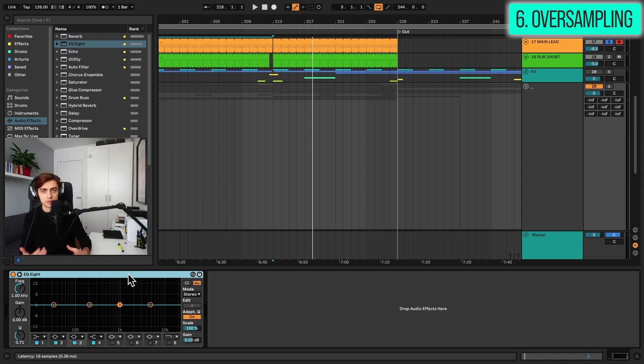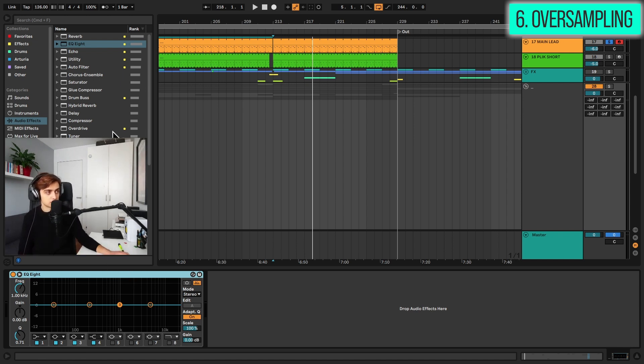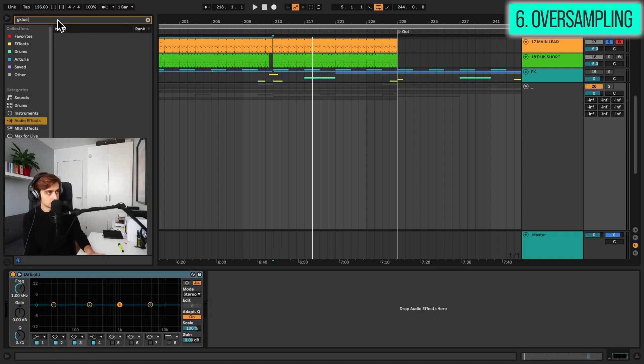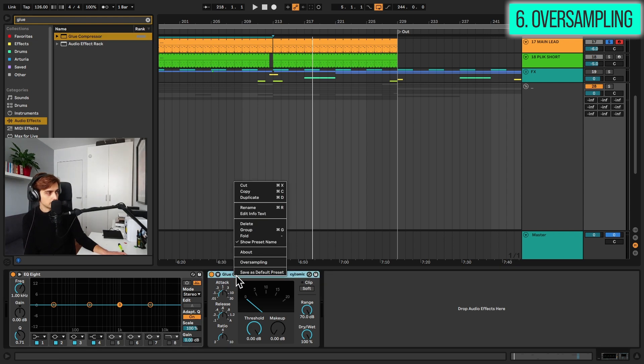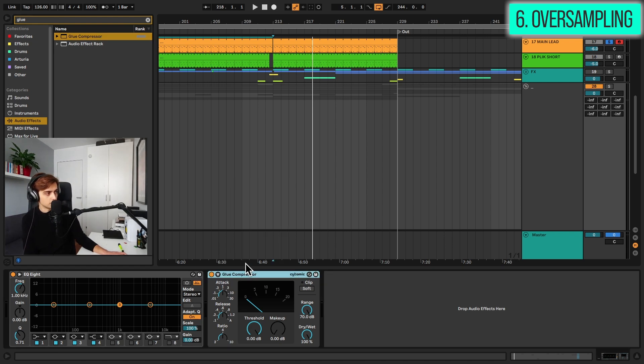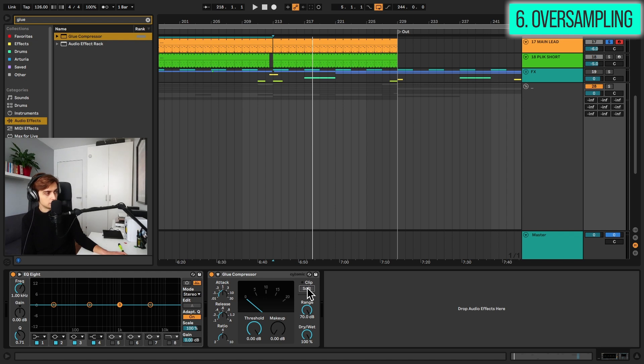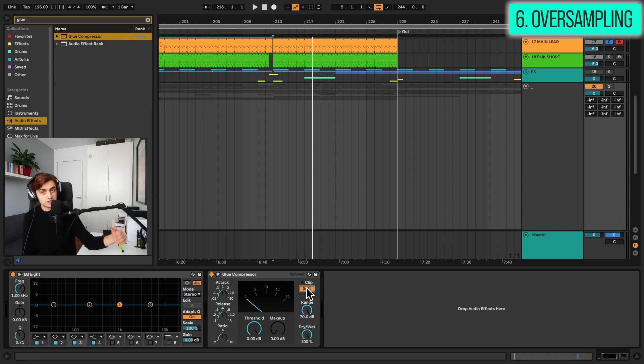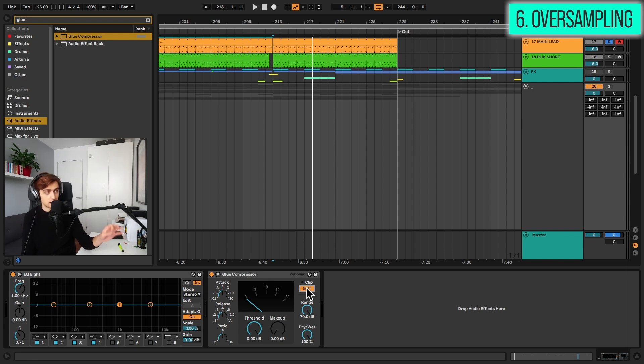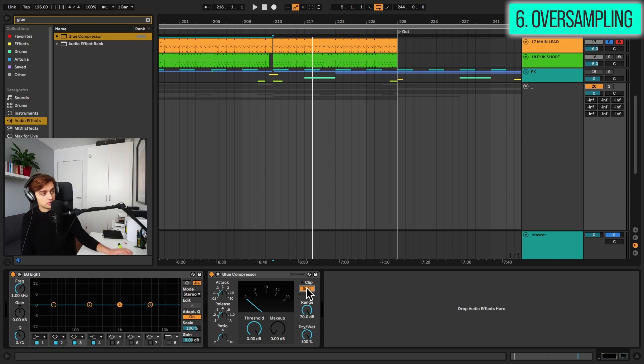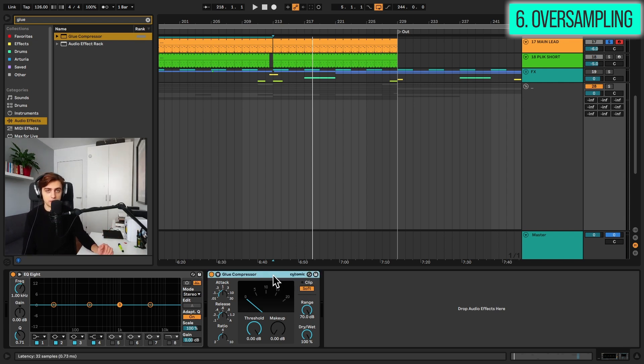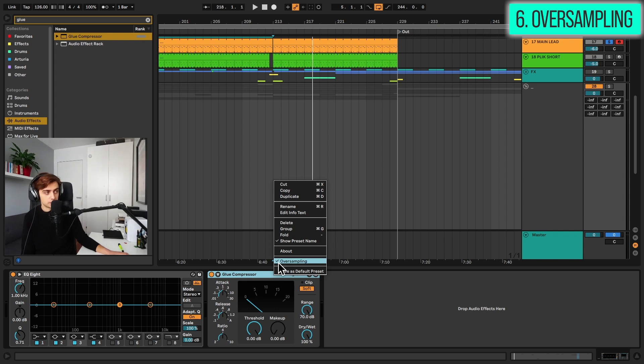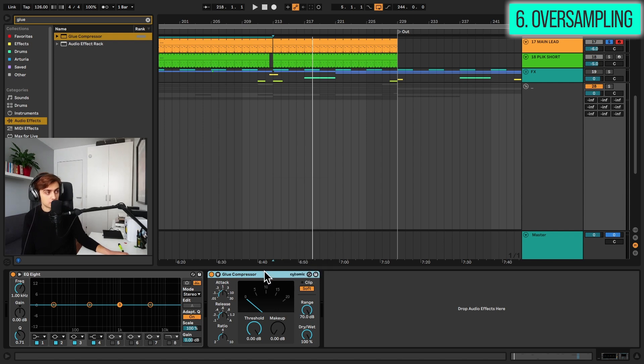And the same option actually is possible with glue compressor. So right clicking here and going to oversampling. But just note that whenever you are using soft clipping here, it doesn't exactly cut the audio at minus 0.5 dB. The gain might actually exceed 0 dB here, so you would need to compensate for that after this effect whenever the oversampling feature is on. So if you are using the glue compressor as a final element of your master chain, make sure to switch off the oversampling feature or make sure to turn down the gain after that.